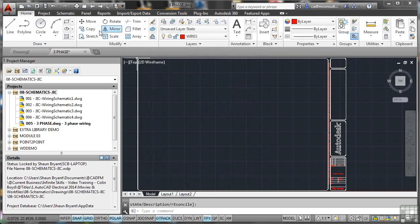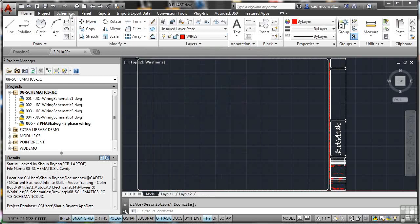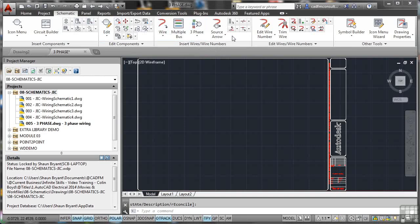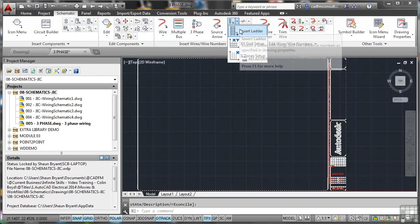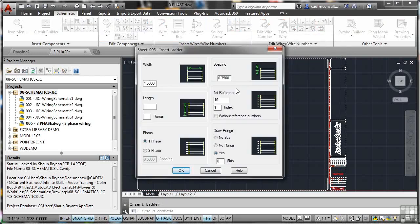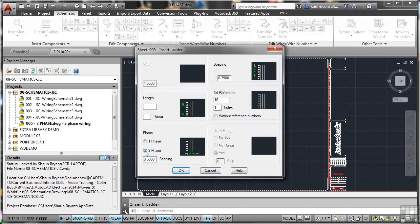Then I'm going to go to the Schematic tab on the ribbon and go over here to Insert Wires and Wire Numbers. We want a ladder first, so we need a three-phase ladder. Go up to the top, click on the down arrow there and Insert Ladder. Immediately, three-phase first.